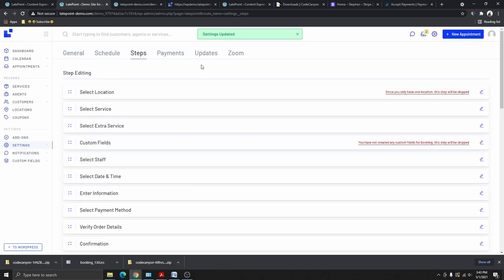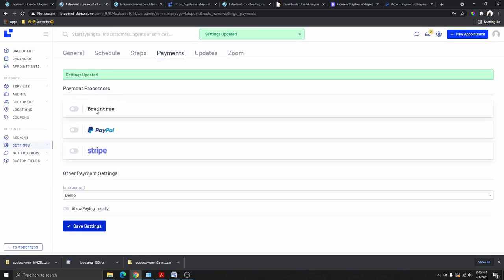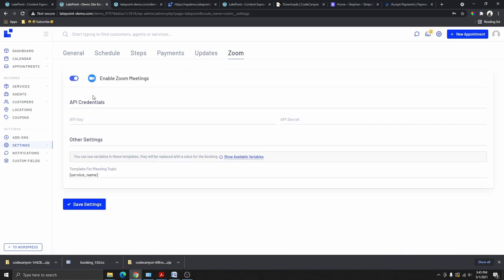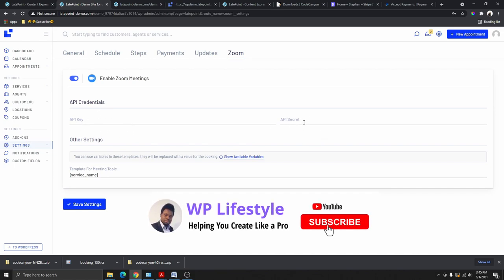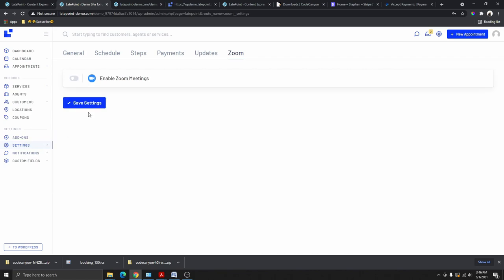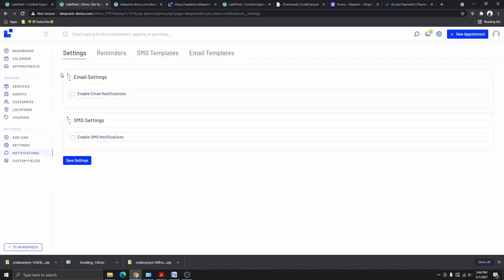We'll cover the Payment settings later in the video. The Updates section is where you add your license key and update the plugin. For Zoom Integration, you can enable it by entering your Zoom API key and secret key so customers can book appointments as Zoom calls. I won't be covering Zoom integration in this tutorial — let me know in the comments if you'd like a separate tutorial on that.